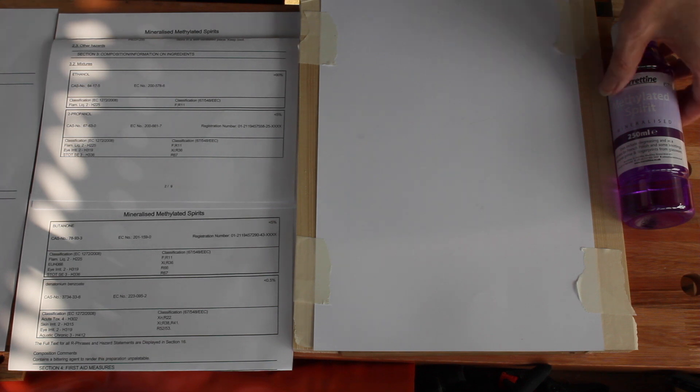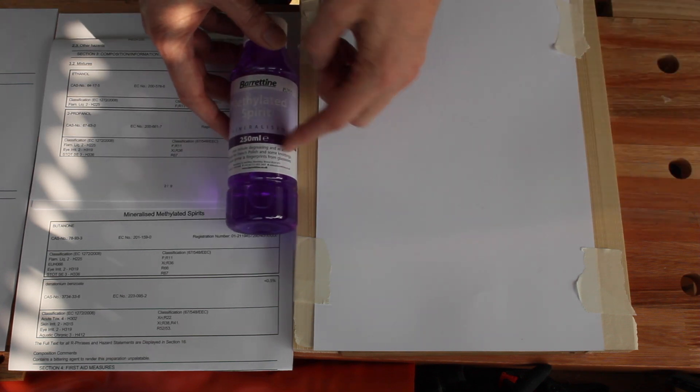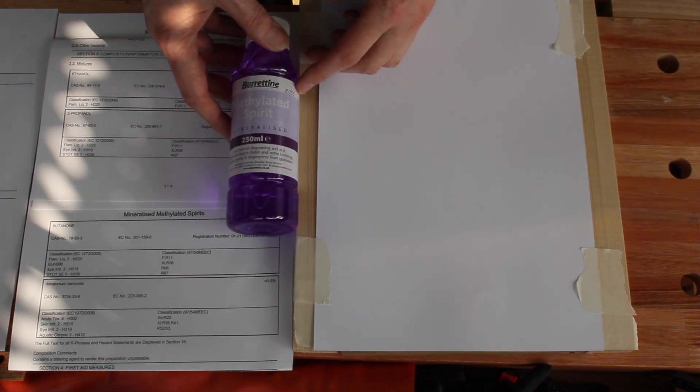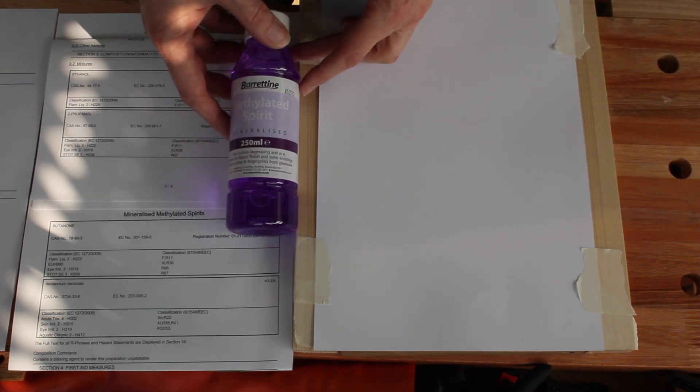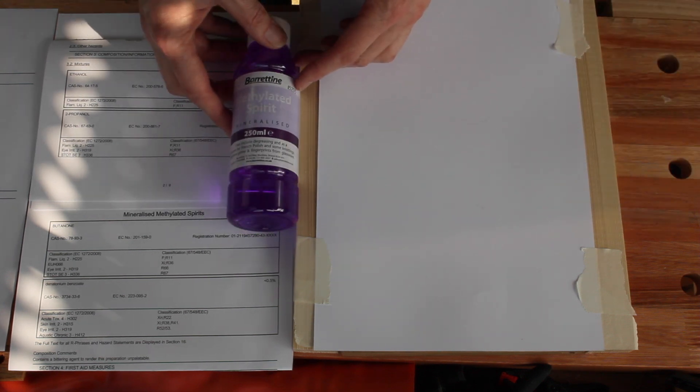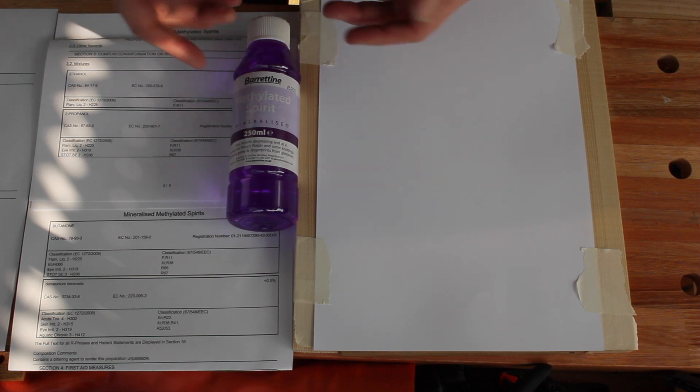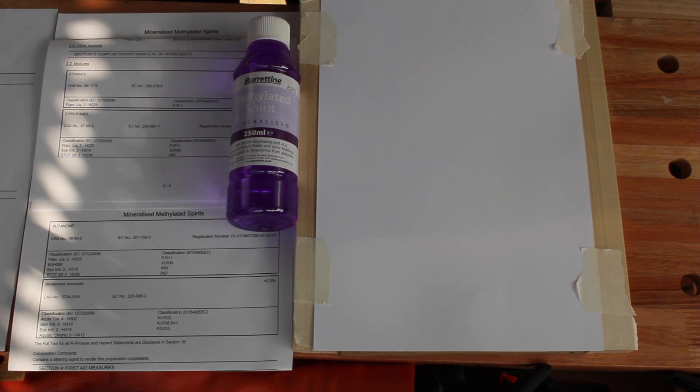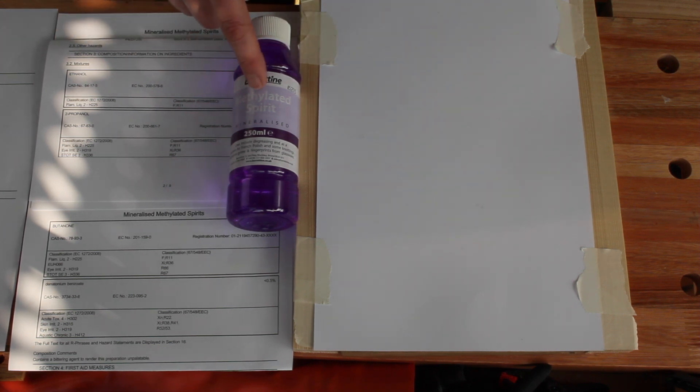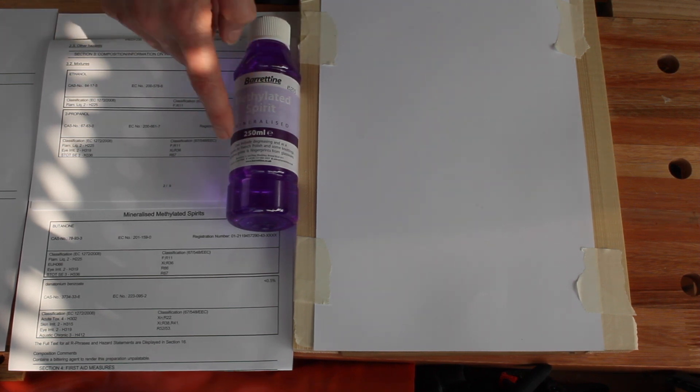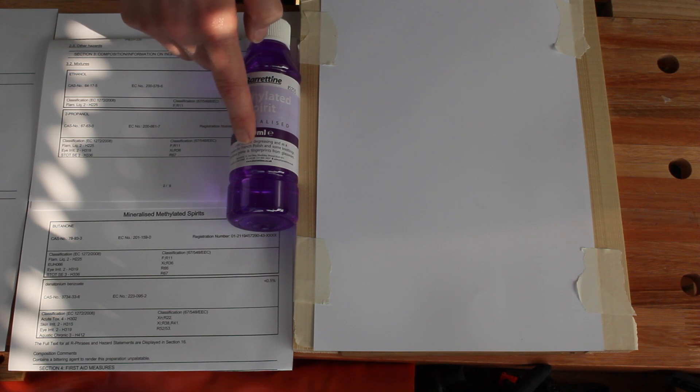The instructions on the shellac flakes say to use methylated spirits, and indeed on here one of the uses is listed as French polish.